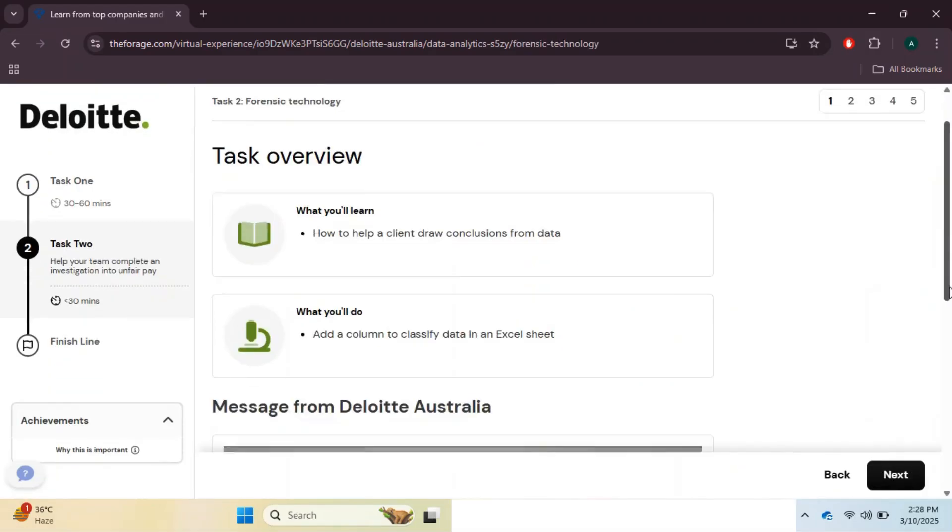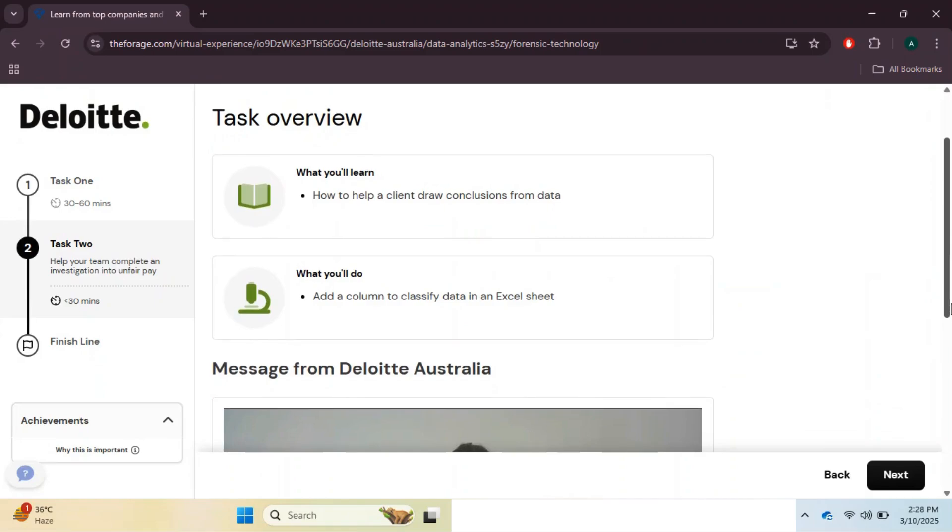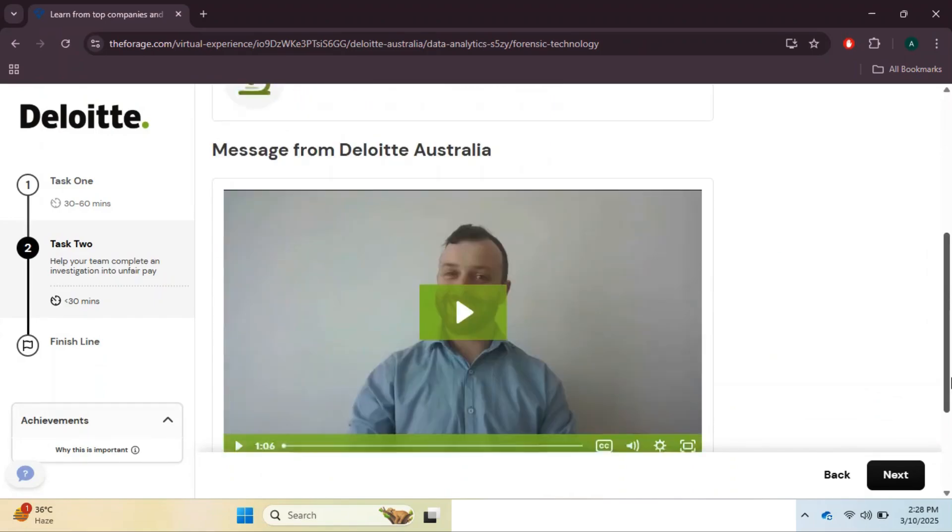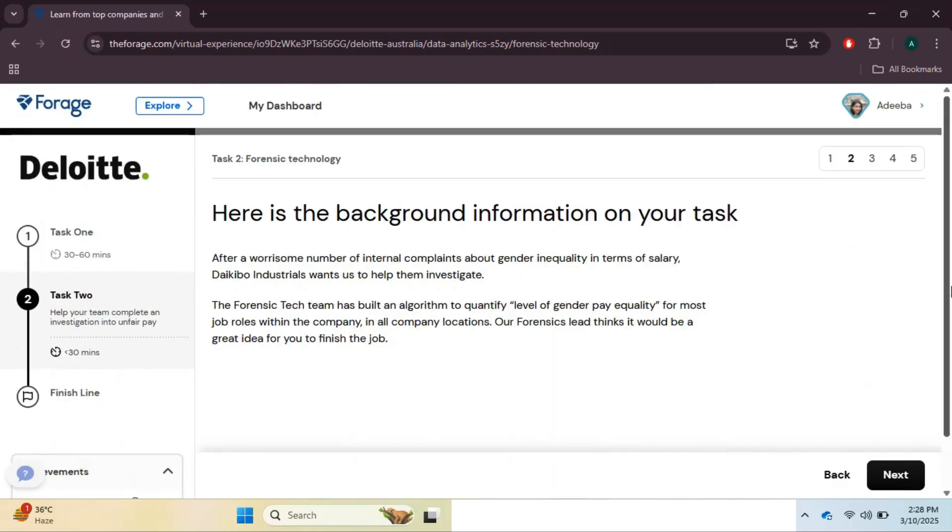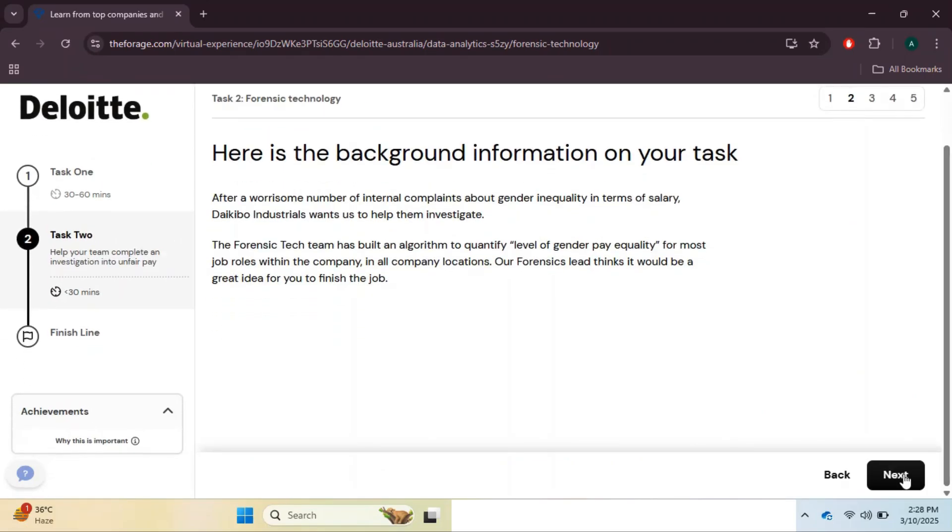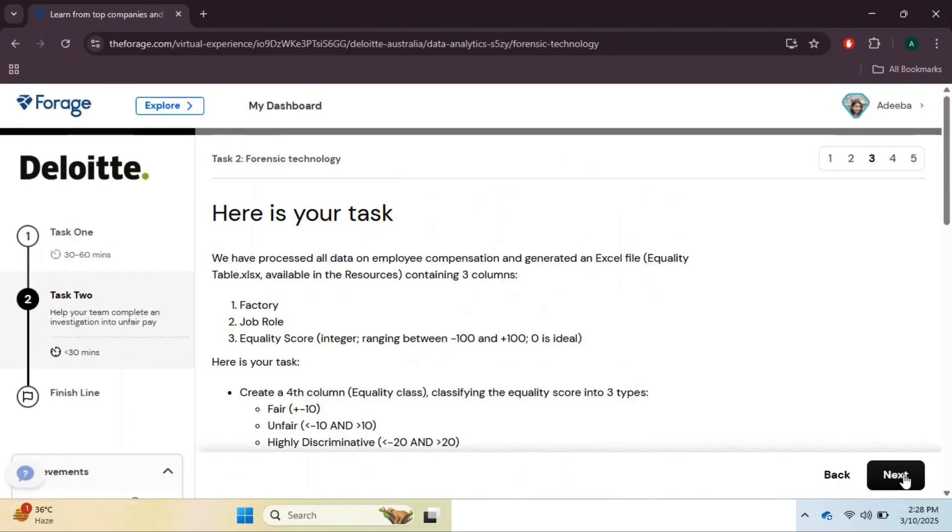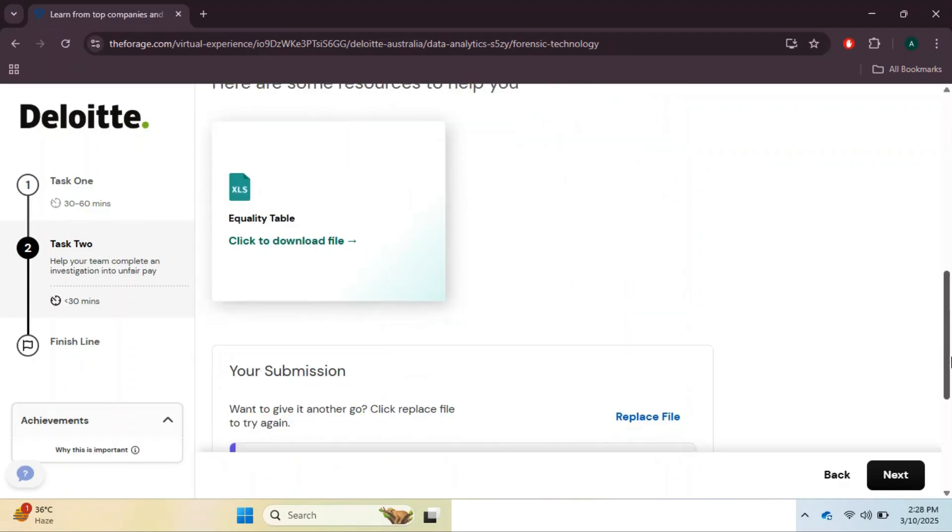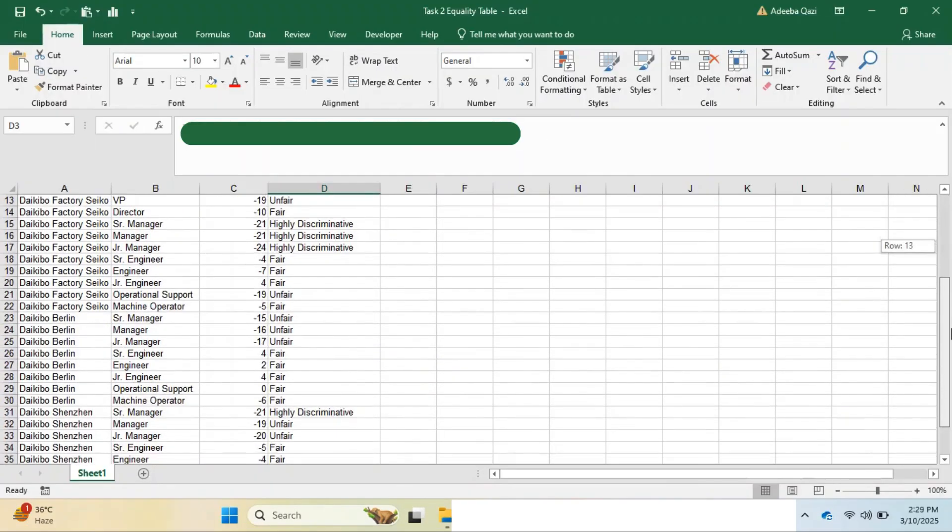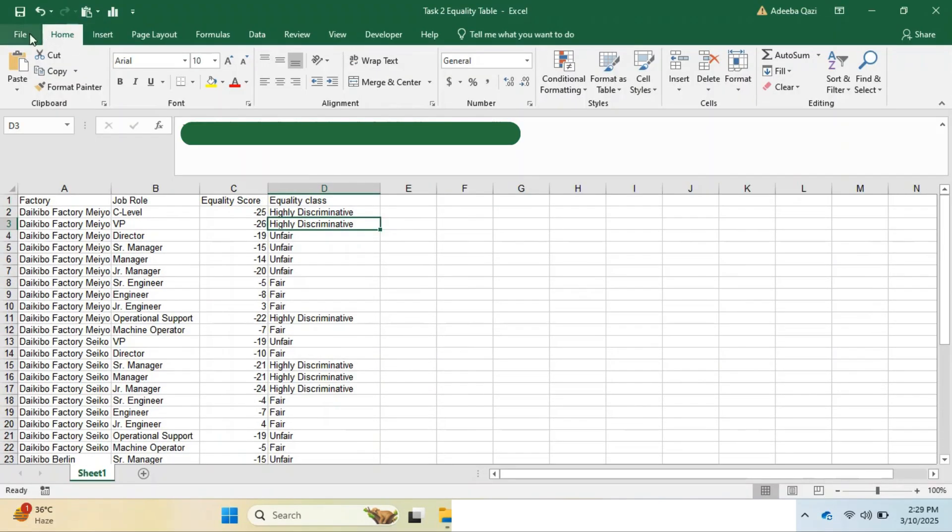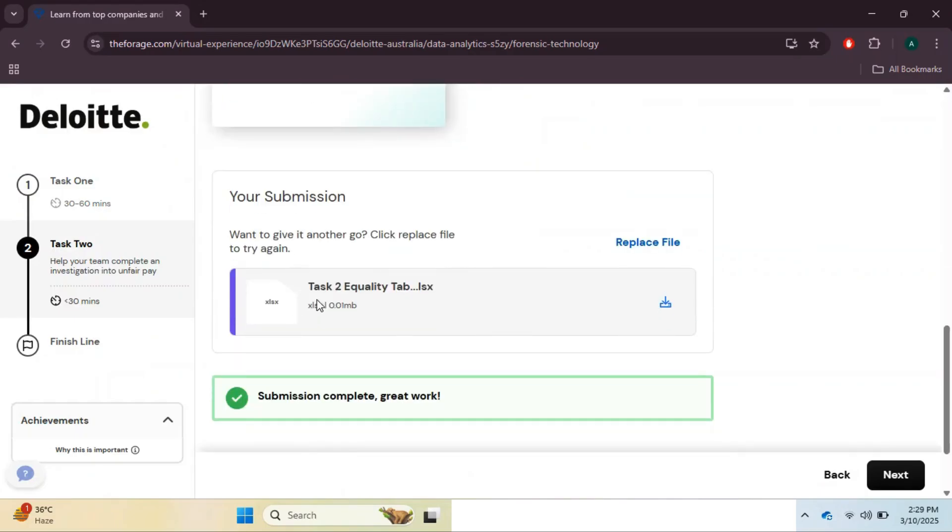Now let's move on to Task 2, which focuses on Excel. In this task, you will learn how to help a client draw meaningful conclusions from the data by adding a new column and updating the dataset. Head over to the to-do task page, where we are required to create a new column called equality class to classify data into three categories: fair, unfair, and highly discriminative. For that, we need to download the dataset and open it in Excel, using a formula to classify the equality score accordingly. I have already applied and hidden the formula so you can try it yourself first. Once you are done, type done in the comment.